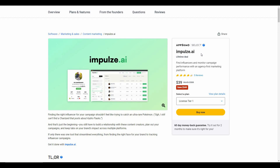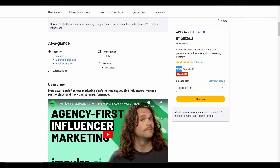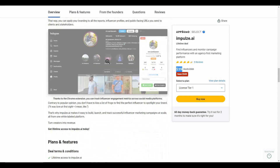Great news: Impulse.ai is currently available on AppSumo as a lifetime deal. By paying just $39, you can get lifetime access to Impulse.ai. Keep in mind the regular pricing is $588, but if you buy from AppSumo you can get it for only $39.